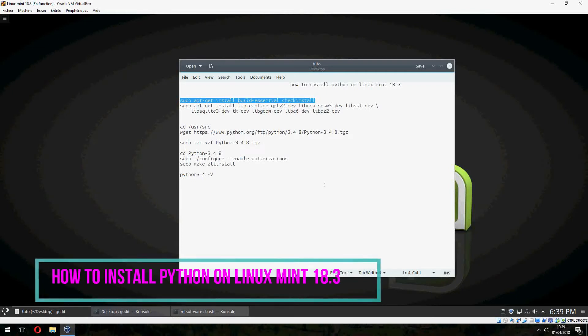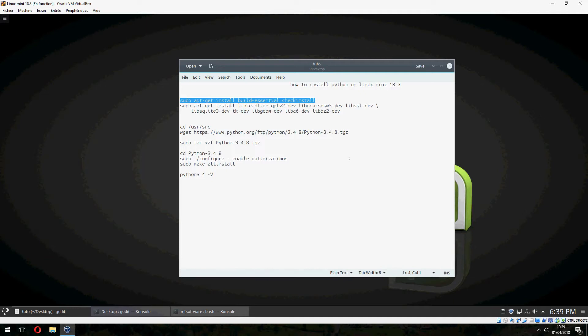Hey guys, new tutorial. I will show you how to install Python 3 on Linux Mint 18.3.